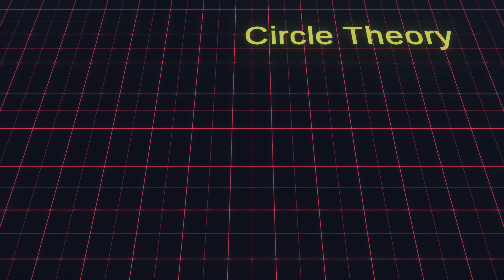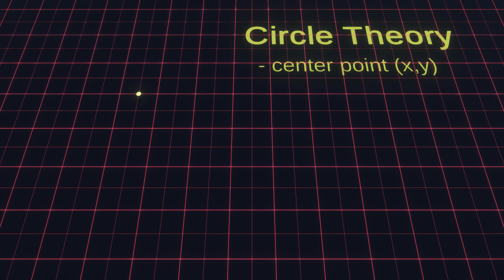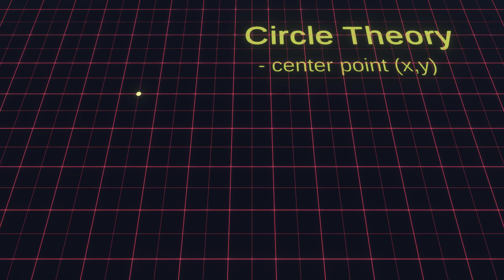So what is a circle and how do we create them? The first characteristic of a circle is that it has a fixed center point. A circle is a two-dimensional figure and therefore its center point consists of an x and a y location.